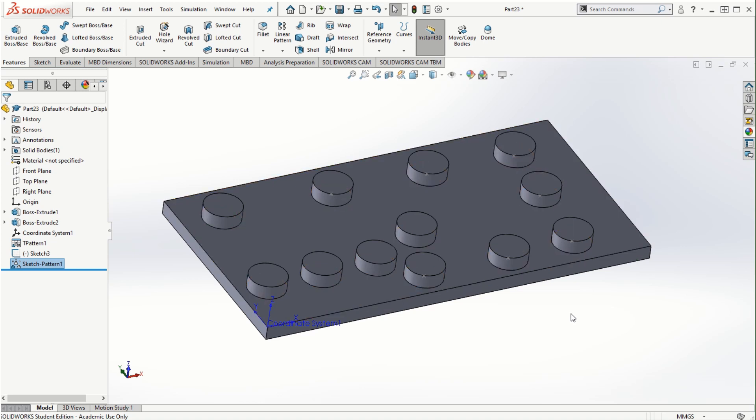There are many different ways of creating patterns: linear pattern, circular patterns, as well as more advanced patterns such as the table driven, curve driven, sketch driven, and fill pattern. All these pattern types are extremely useful for creating solid models in SolidWorks. Thanks for watching this video and I'll see you in the next one.